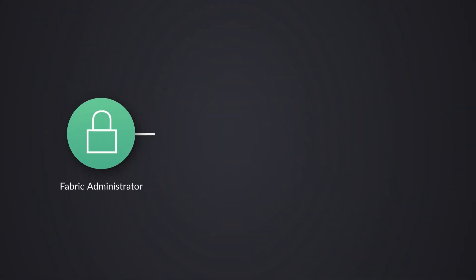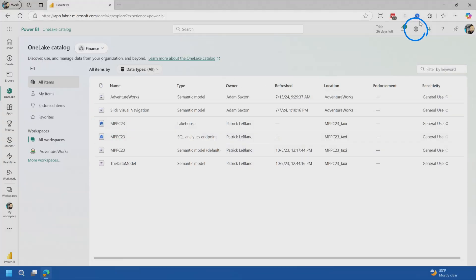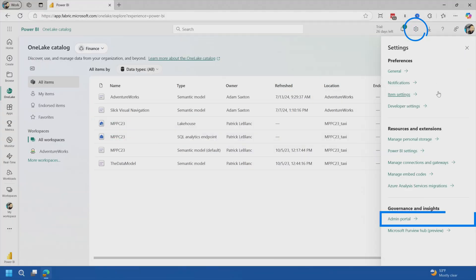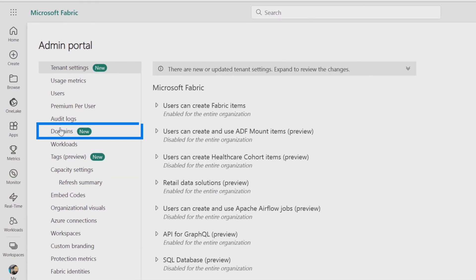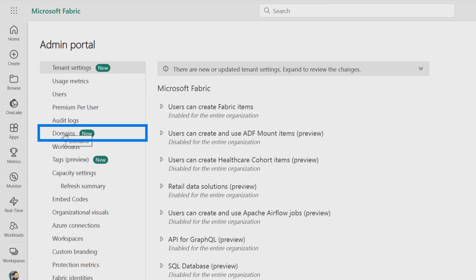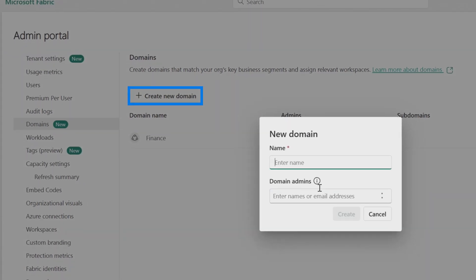So how do we set up these domains? Well, the fabric admin is the one that actually has to initially set up the domain, but then they can assign an administrator for that domain. And then that administrator can assign who the contributors are to that domain. So let's head over to our trusty admin portal and we'll go into domains. And inside of domains, you'll see that I have the finance domain already set up. So let's create a new domain.